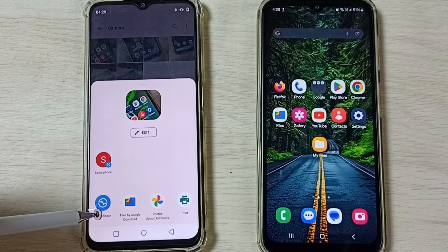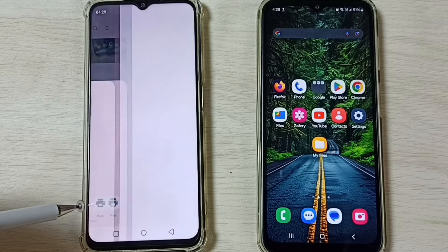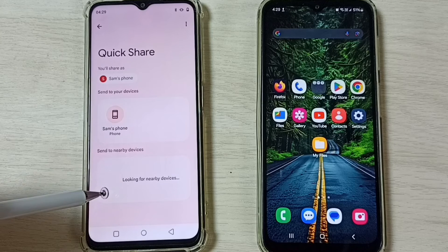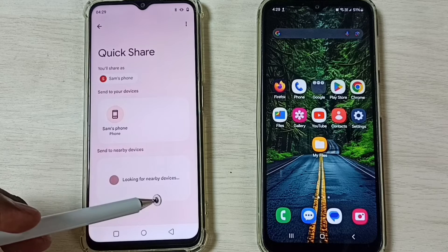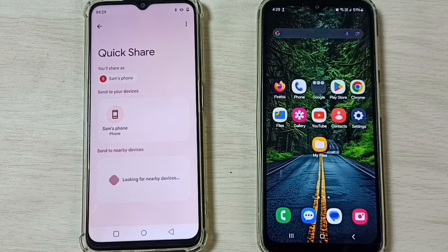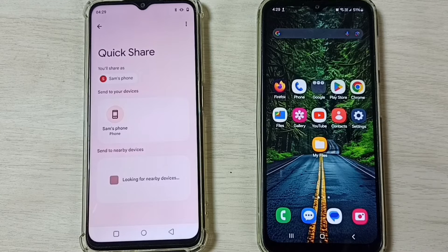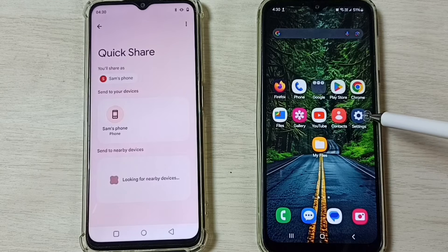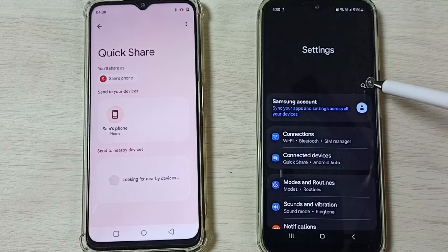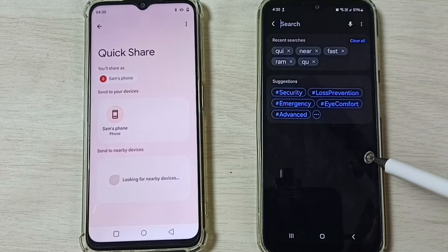Here we have to select Quick Share. Set Quick Share — you can see it is searching for nearby devices. Now let me go to this Samsung Galaxy mobile phone.